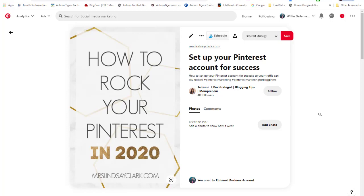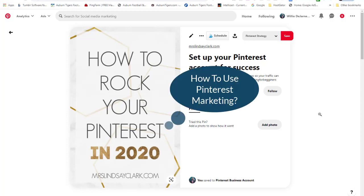What I like about Pinterest is it doesn't take very long to get traffic if you follow the right steps. Pinterest is a powerful platform, so I hope you'll be a part of it. Now let's move on and talk about how to use Pinterest to market your business.